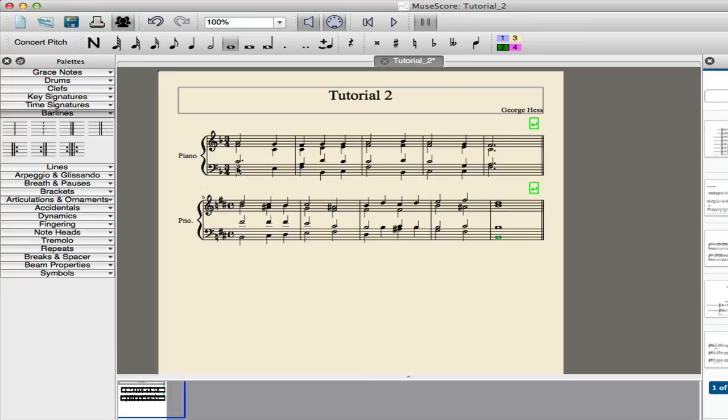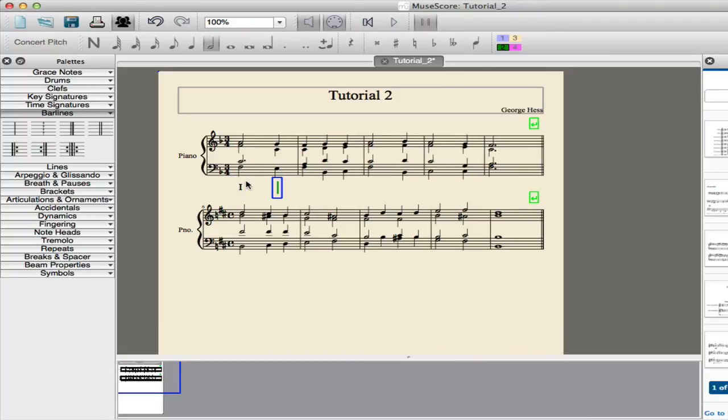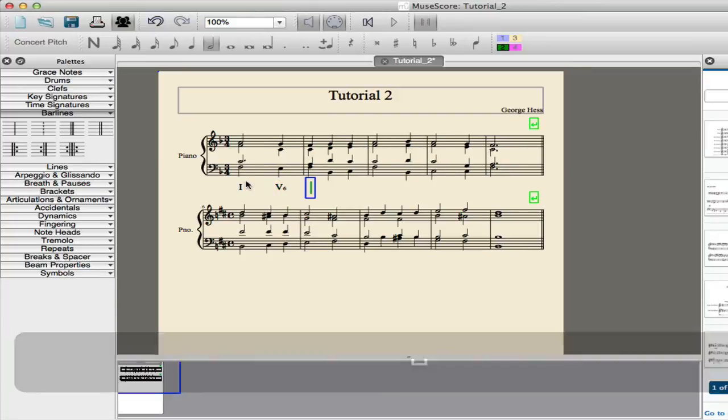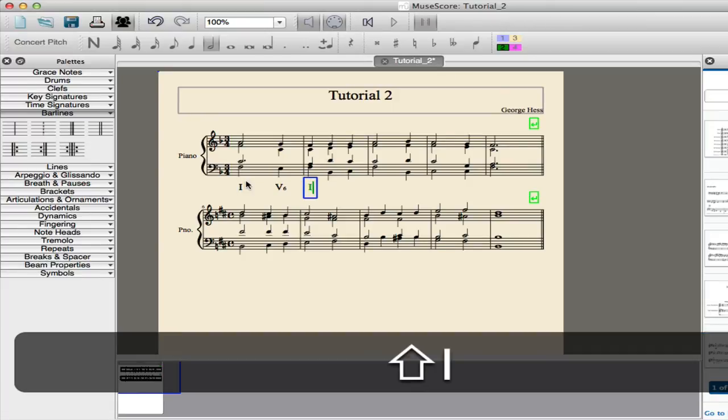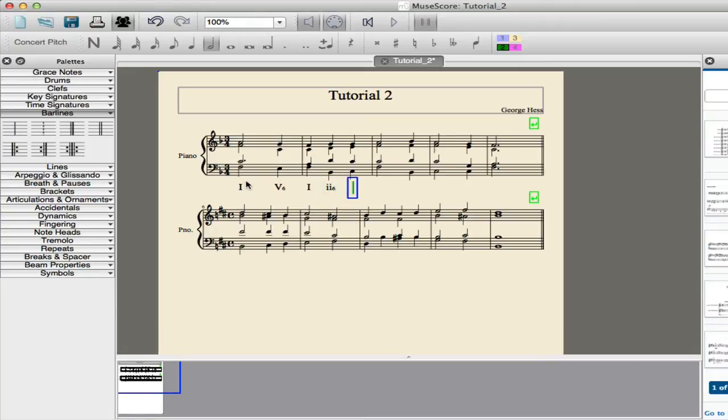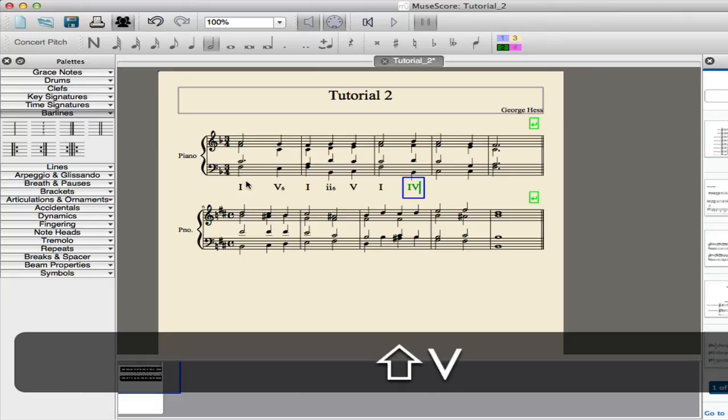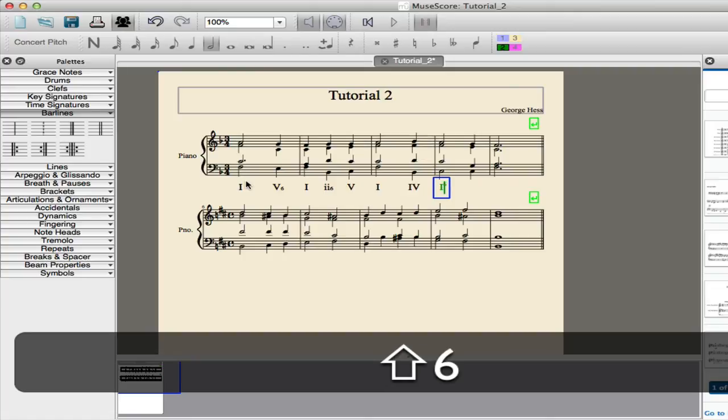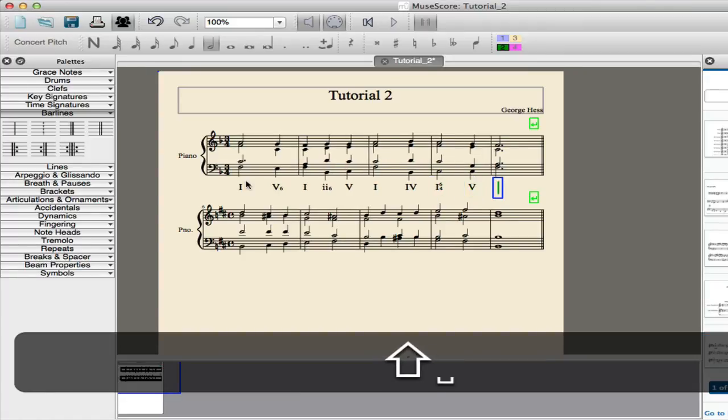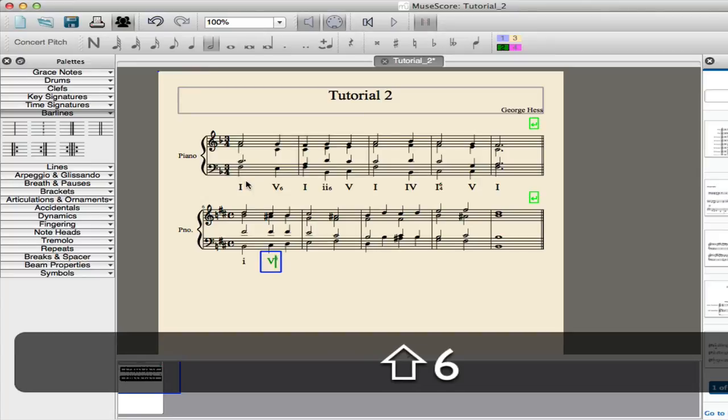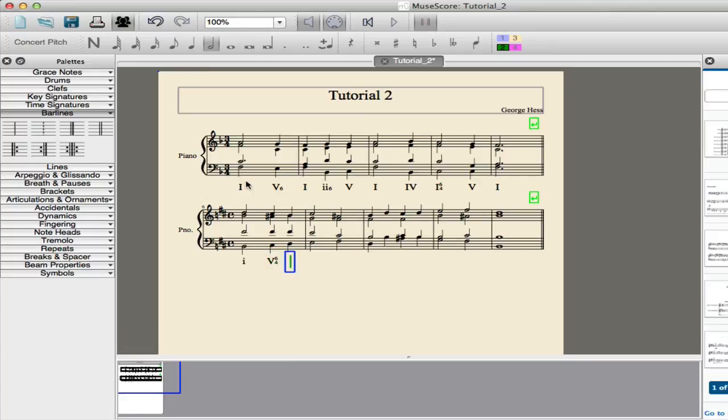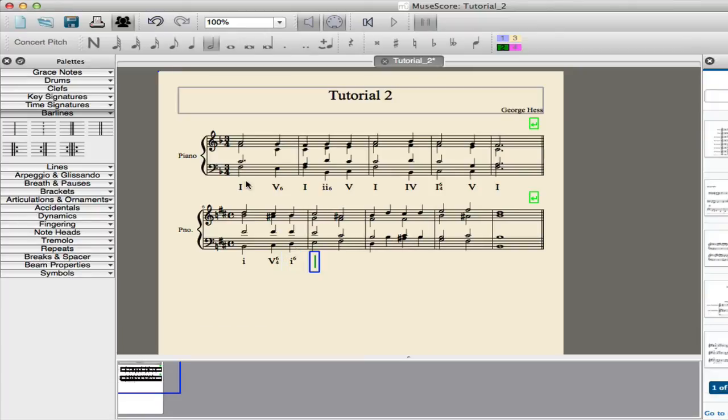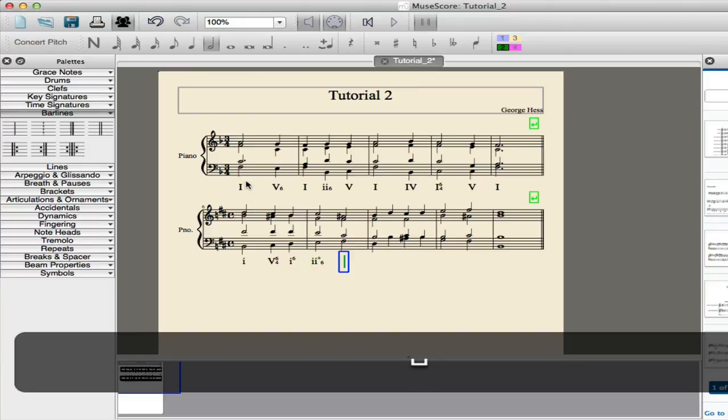So now we click the first note, and then use the command L shortcut for lyrics, and we can begin typing in our example. Using 1 and 5, either uppercase or lowercase for our Roman numerals, and then cardinal numbers for figured bass. So it's very easy to put these in. Same thing again. Shift 6 and then 4. You can make your diminished symbol.